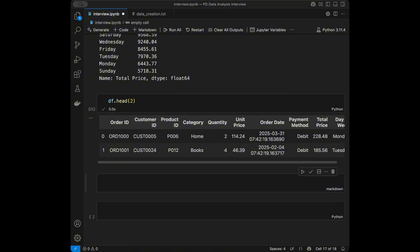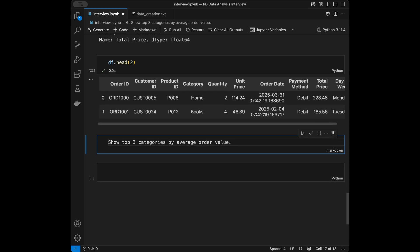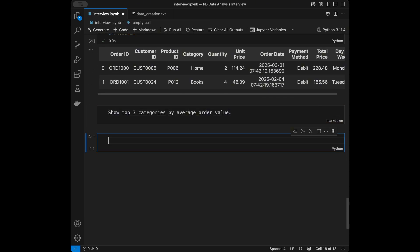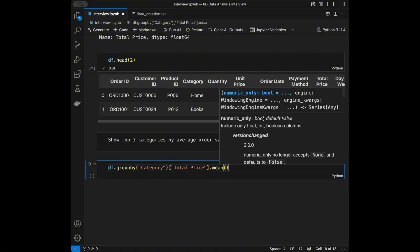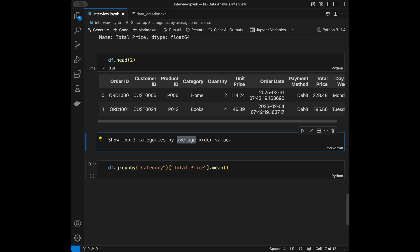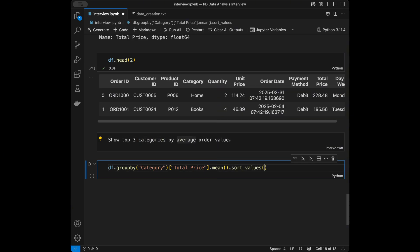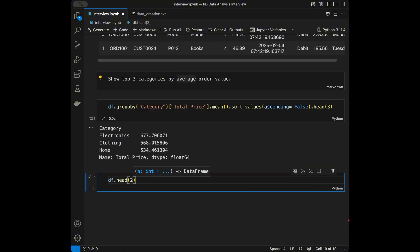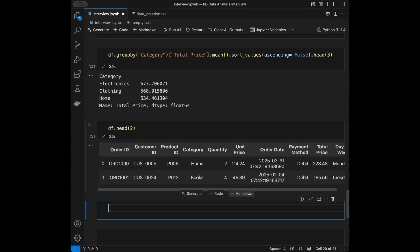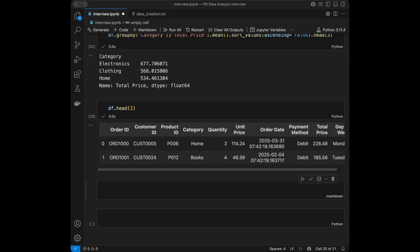Question number five: show top three categories by average order value. We say dataframe group by category, take total price, and use mean as the aggregation function since the question asks for average order value. We then sort values ascending false and call head three to get the top three categories.